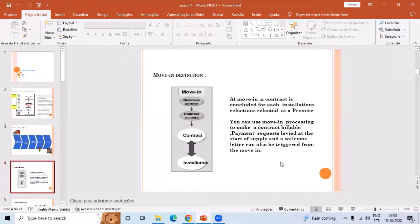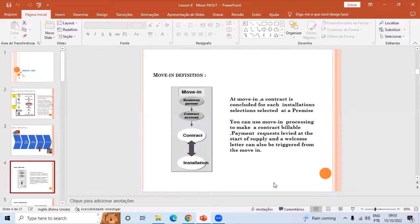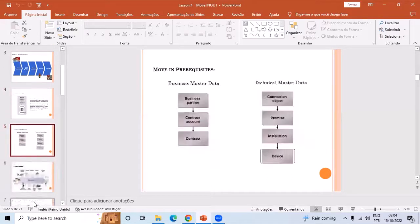A payment request goes live at the start of supply, and a welcome letter can also be triggered from the move-in. When the move-in is happening, we create a welcome letter to acknowledge the customer that their move-in is happening and from that date onwards they will get services from the company.